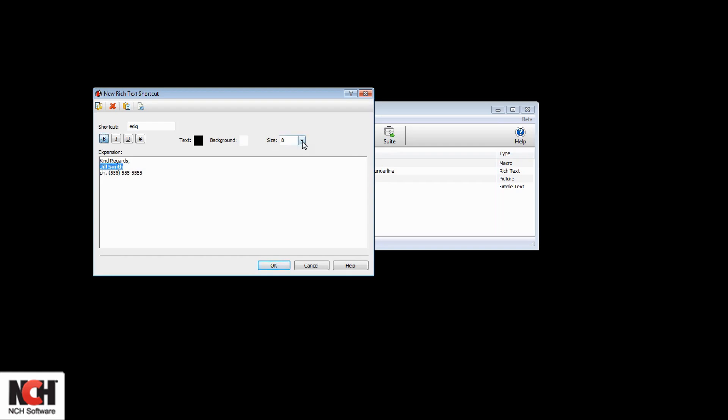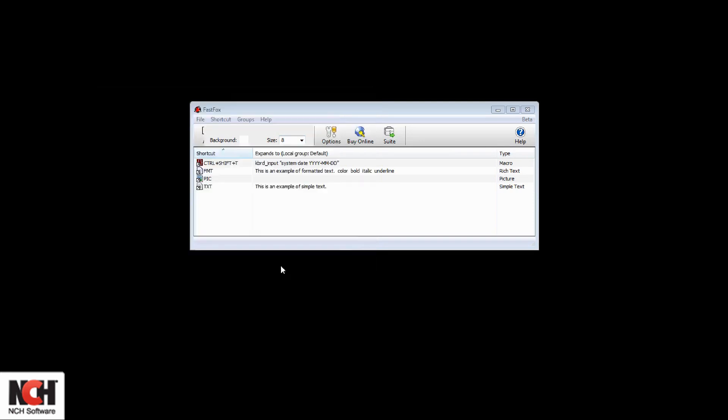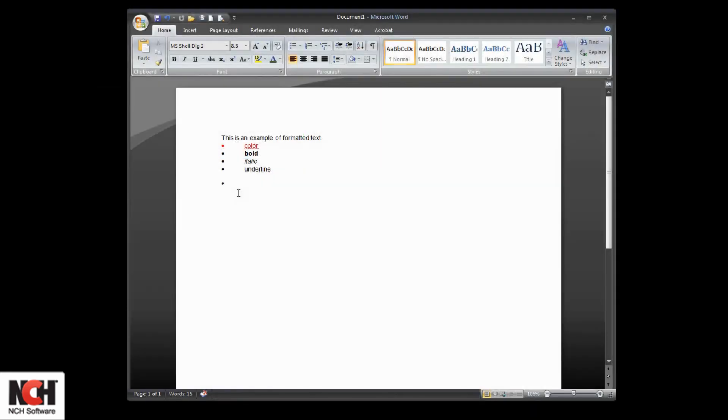Now you can select text and add formatting if you wish. When your text is ready, click the OK button to save, then test your shortcut out in another program.